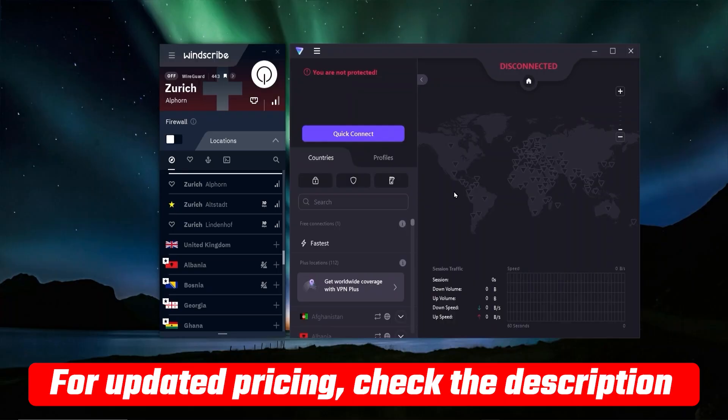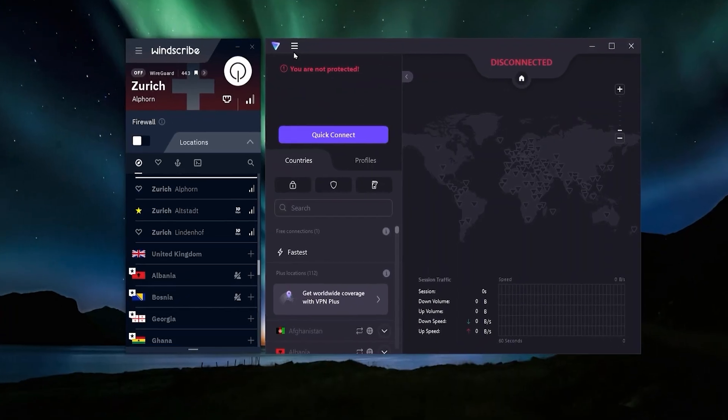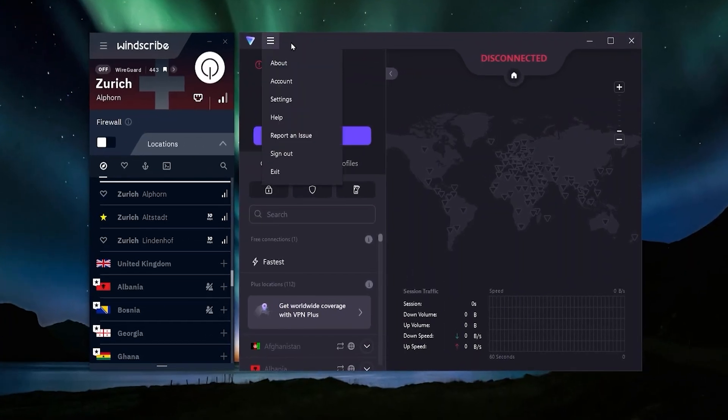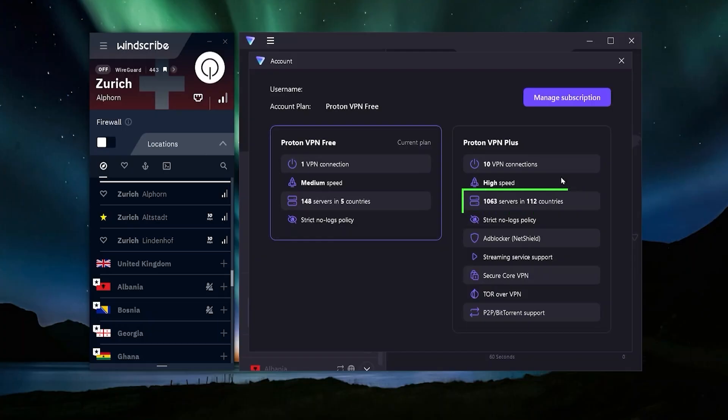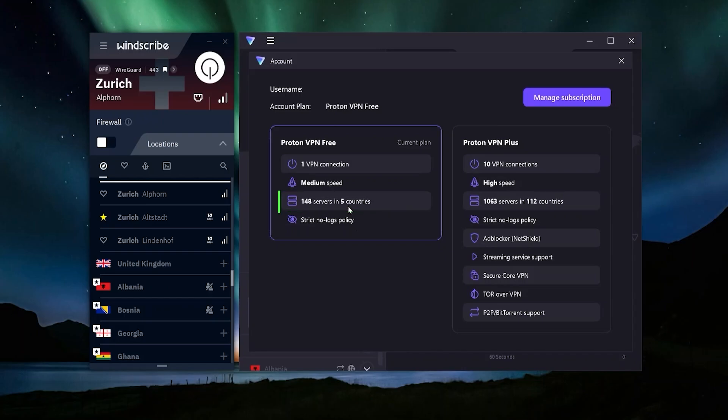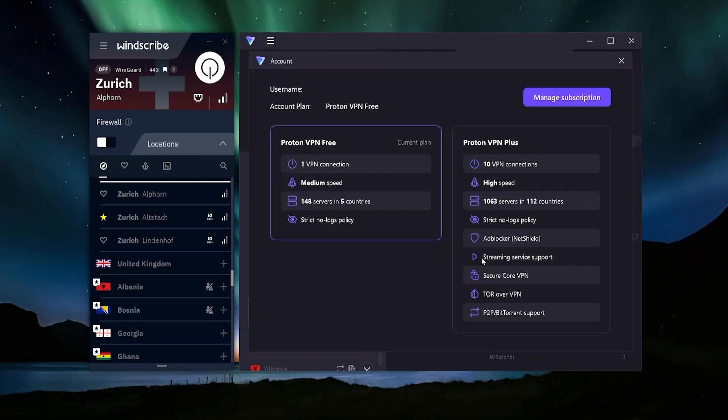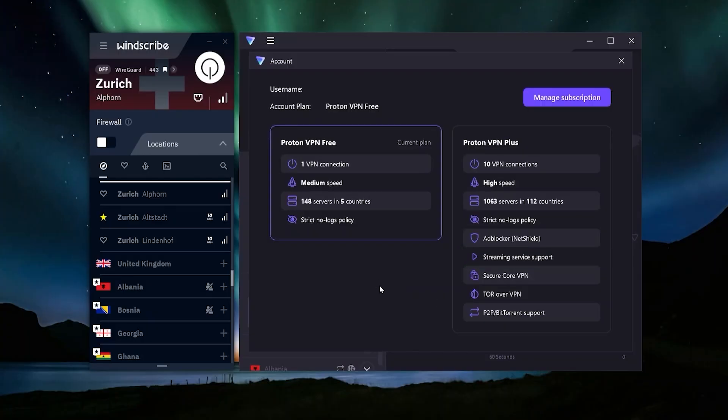With ProtonVPN in the free version, you're going to be quite limited. In the paid version, this is actually a really good VPN - you're going to get 112 countries to choose from. In the free version, only 5 countries. In the paid version you can connect to 10 different devices, but in the free version only one. You also won't get streaming service support - you can only stream with the VPN or torrent if you're using the paid version.